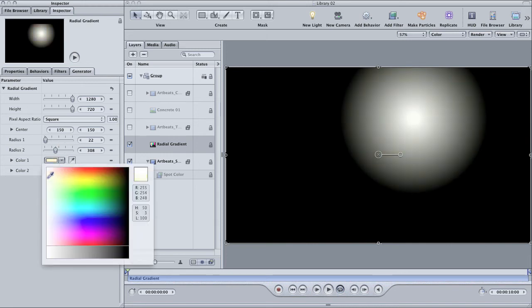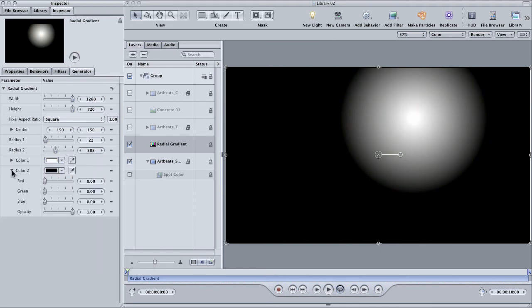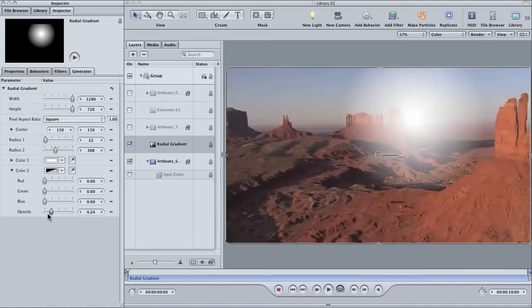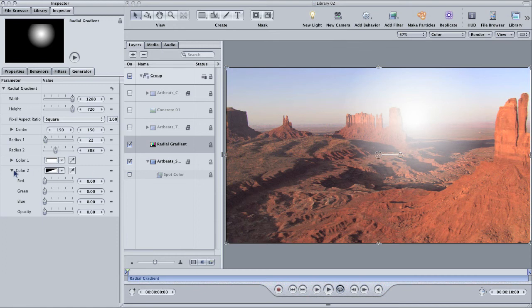In addition, the second color for this gradient, in this case black, can be made transparent simply by twirling down the parameter and sliding the opacity slider to zero. Now it will show through to the layer below it.